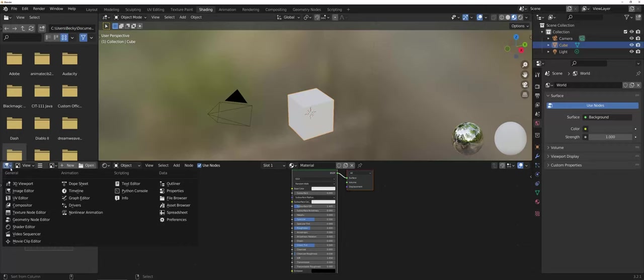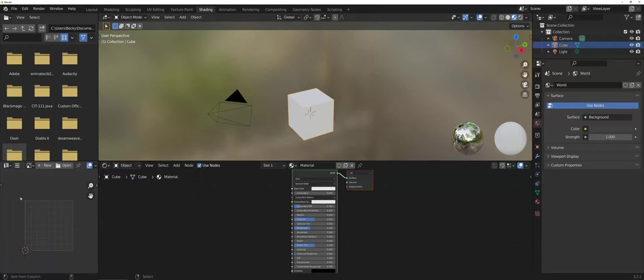but come down here and click on the drop-down arrow next to the texture or the image editor and switch over to UV editor.